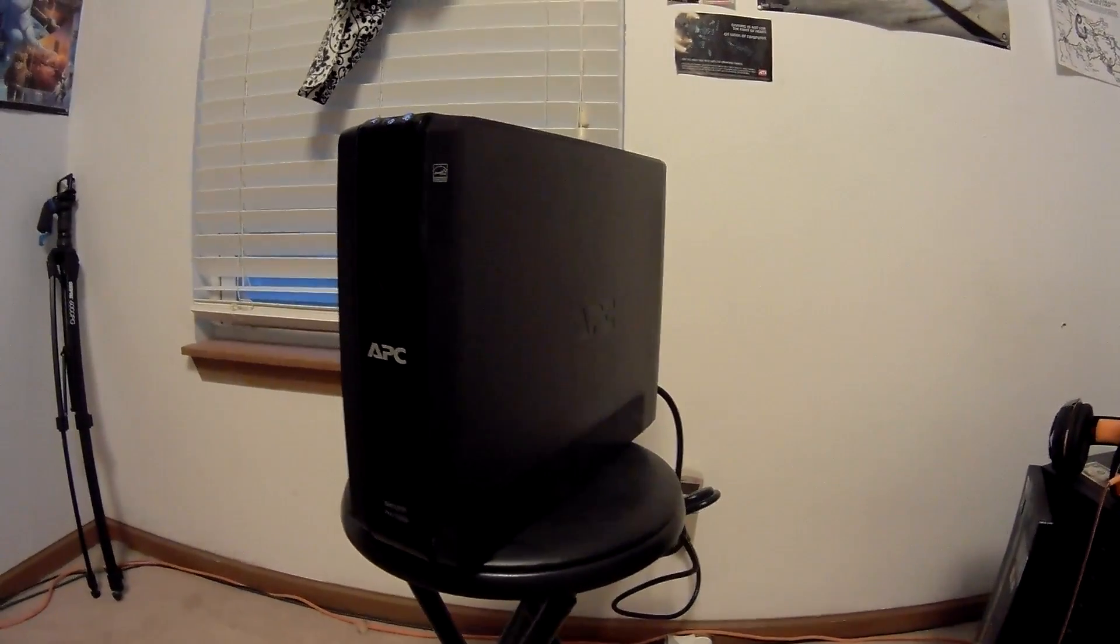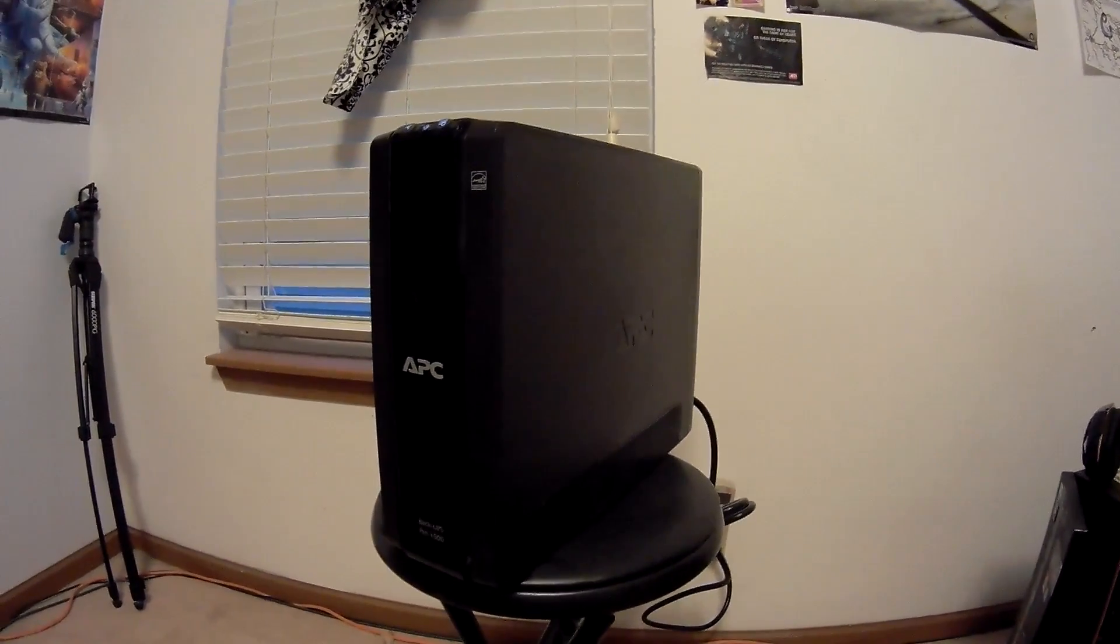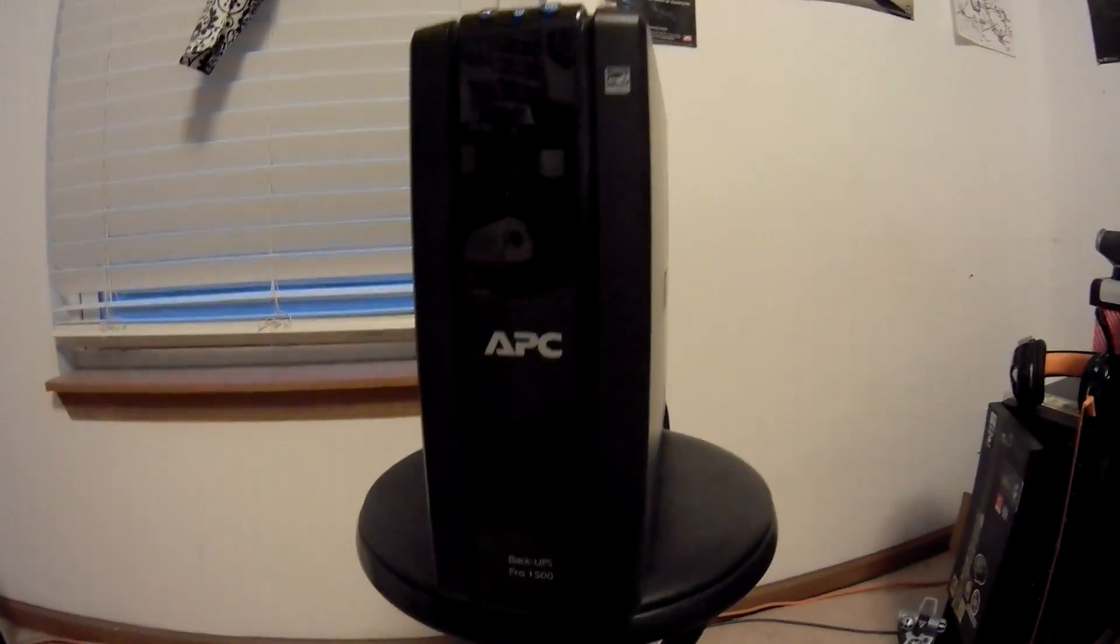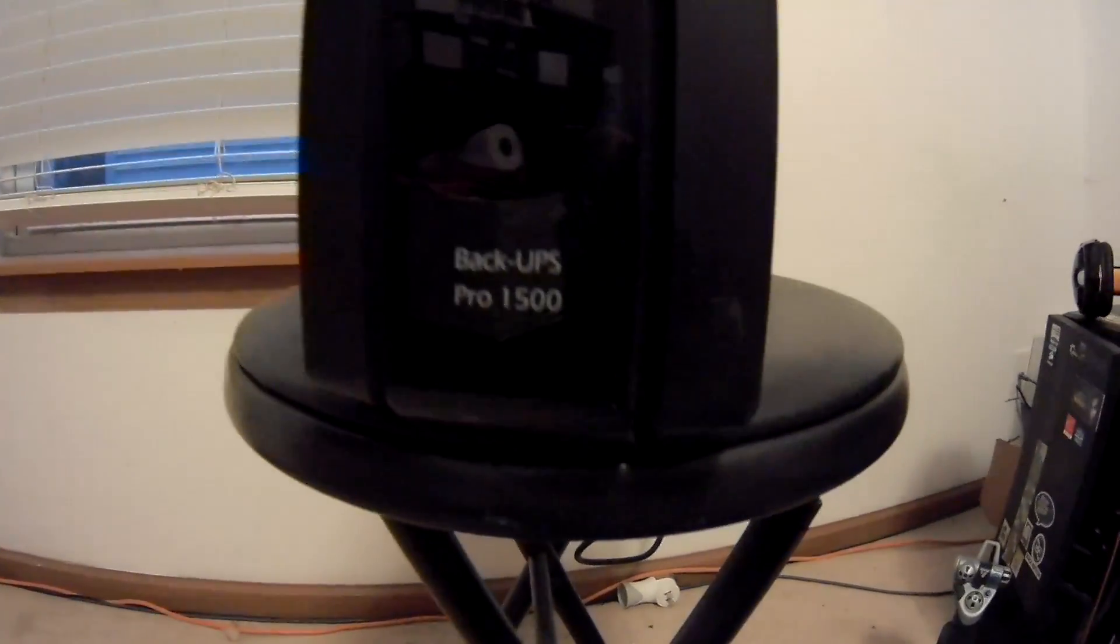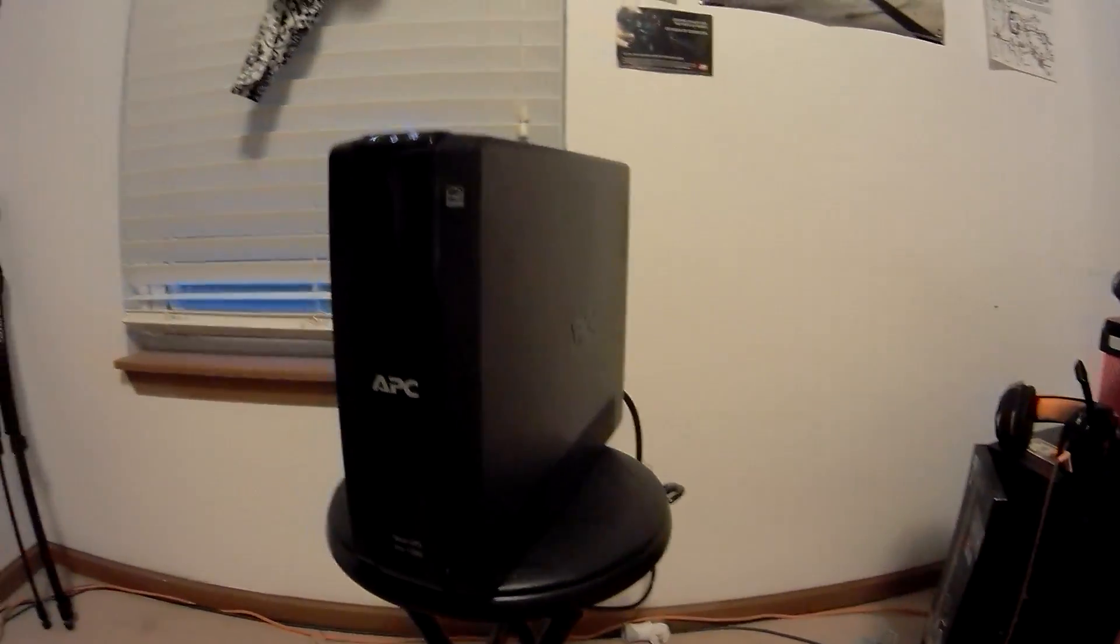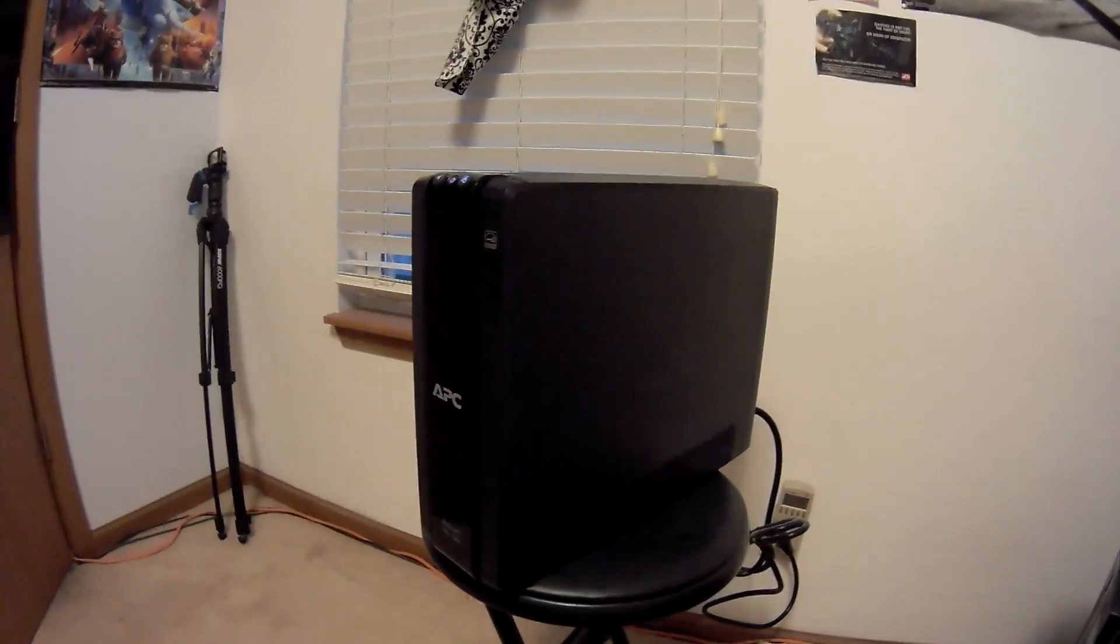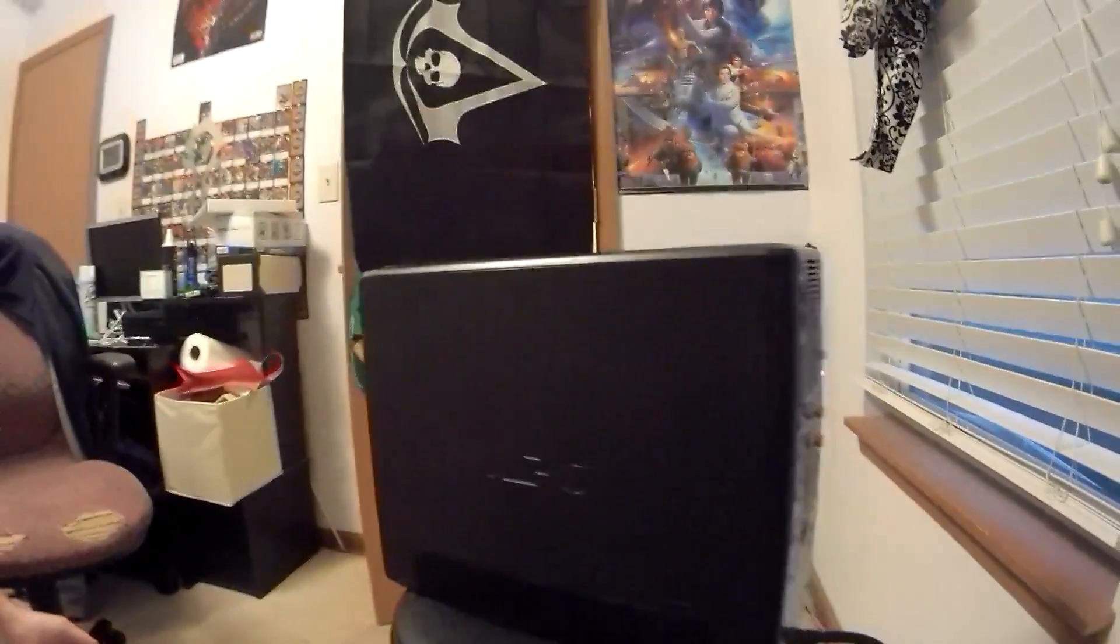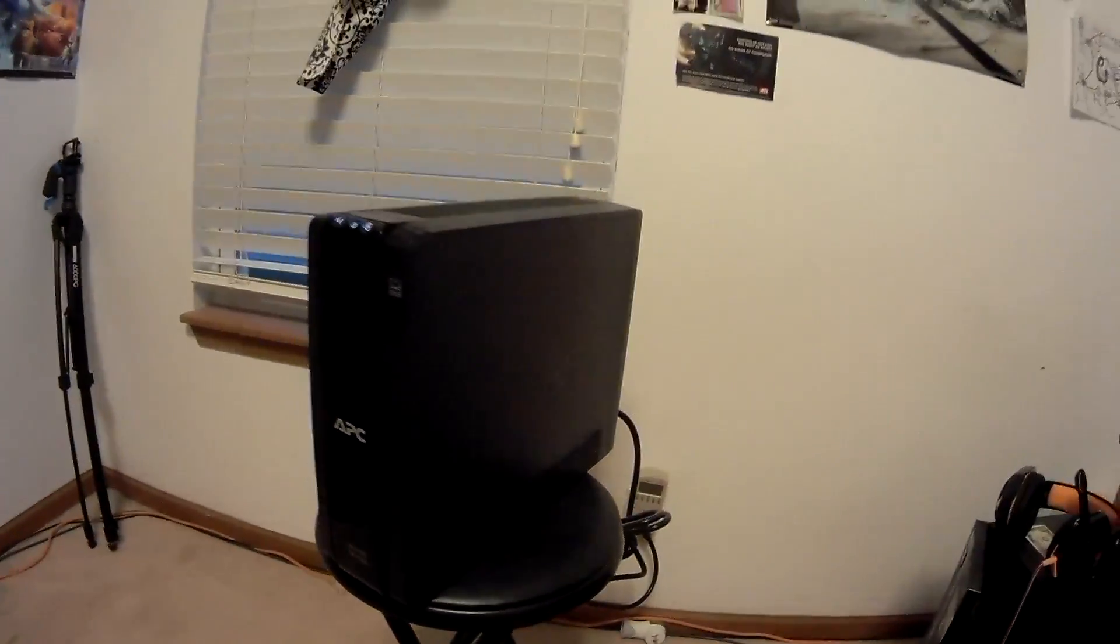Hey guys, what we have here is an APC Backup UPS Pro 1500. This is your consumer grade UPS product. It's capable of 810 watts of output and it has a 9 amp battery built in.